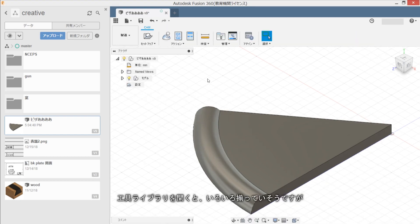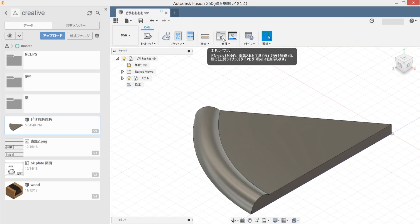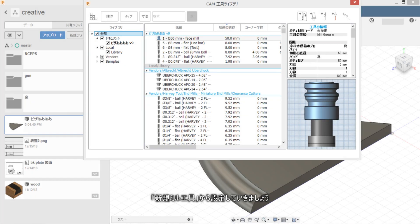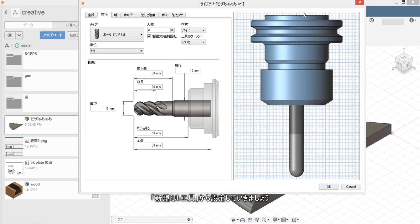Tool library wo hiraku to iroiro tool ga arimasu ga, arimasen. Shinki de tool wo sakusei shita okimasho.